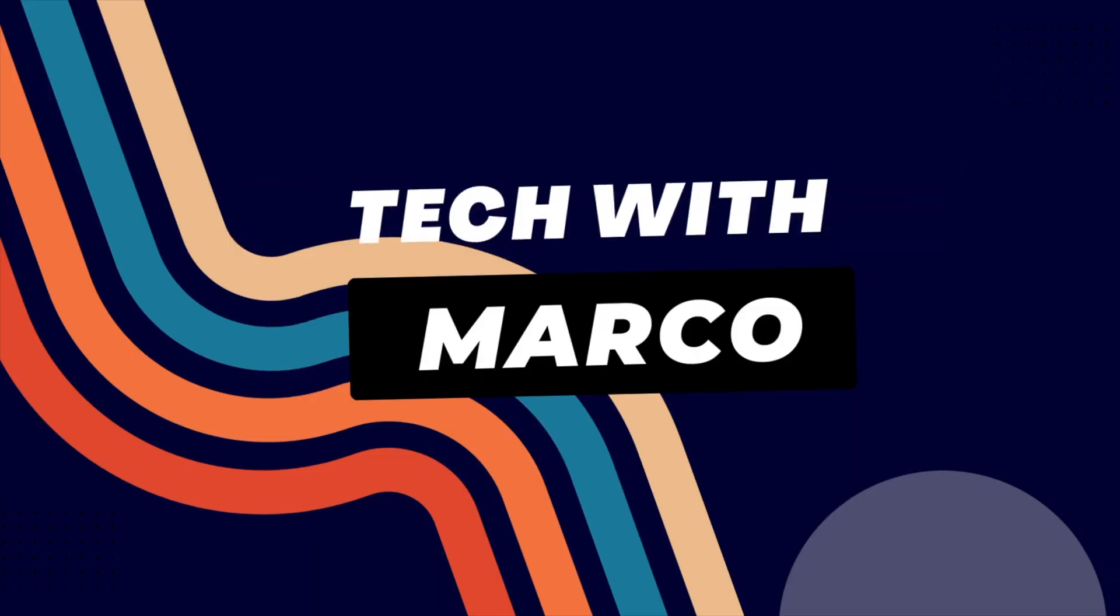Hey friends, welcome back to the channel Tech with Marco. So recently I started working on my own, and before that I worked in a company as a backend engineer with mostly Java and Python.